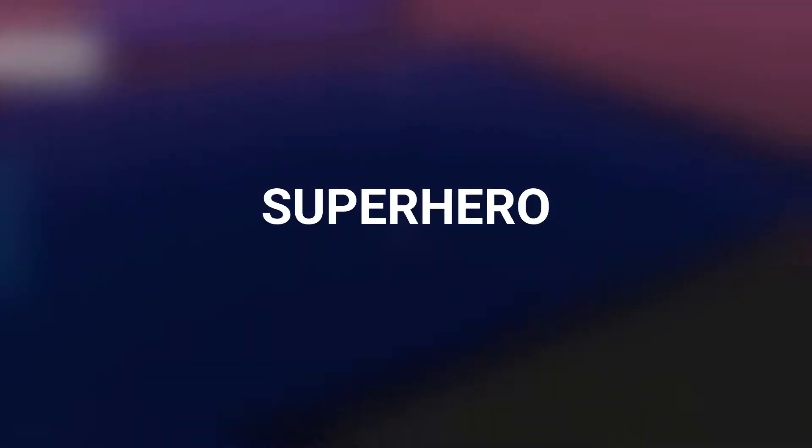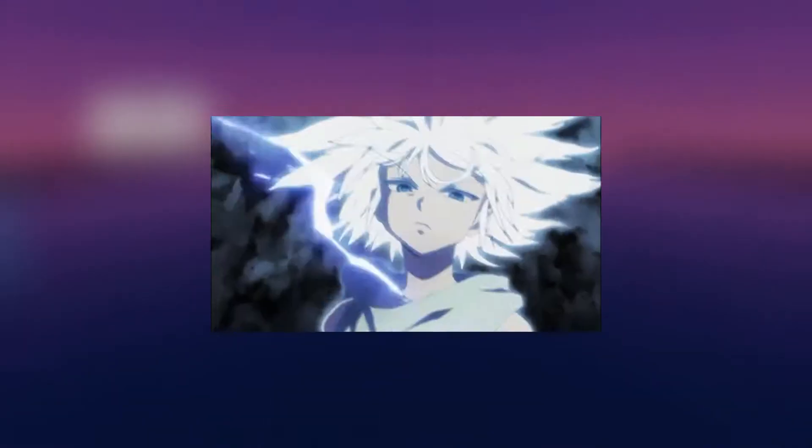Have you ever wanted to be a superhero? Maybe even an anime character? Specifically this anime character? Well, I have just a thing for you.